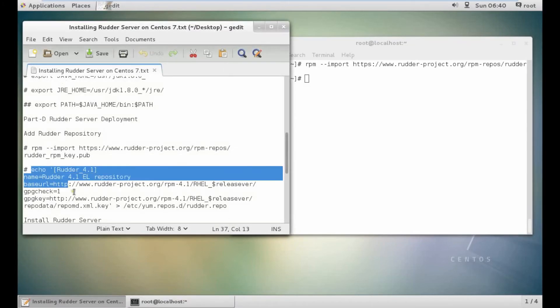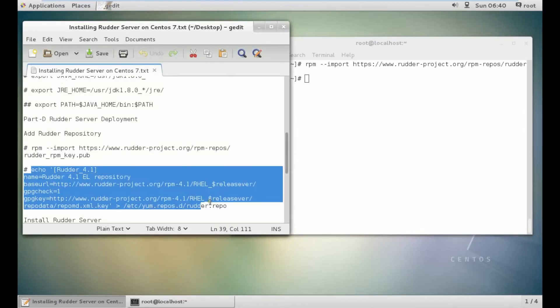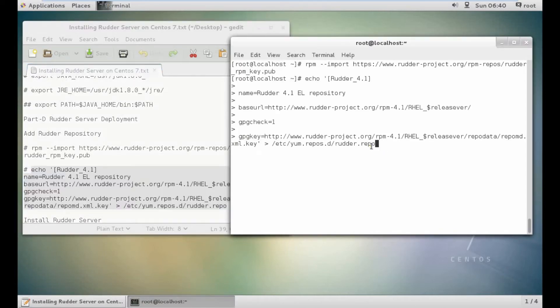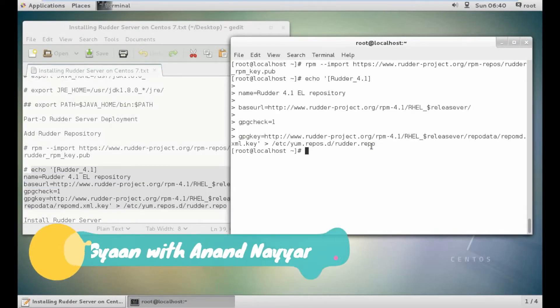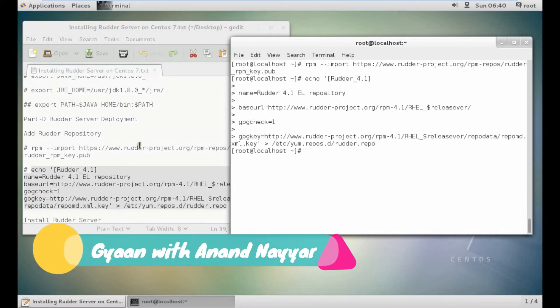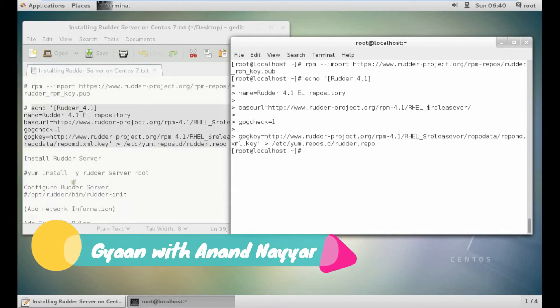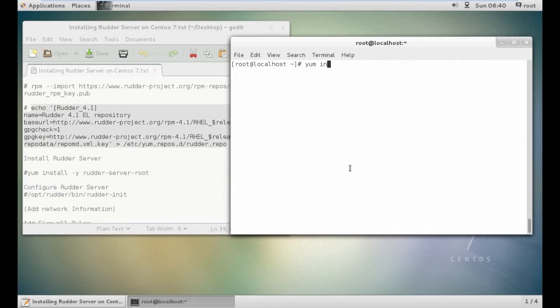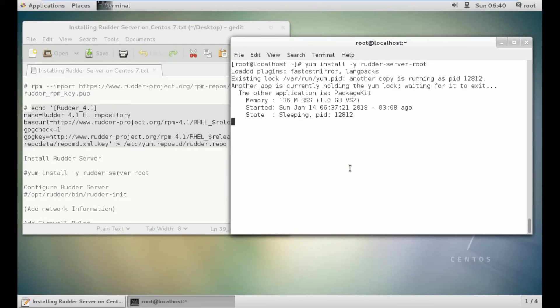Now let us add the repository via echo command. Now let us install the rudder server: yum install -y rudder-server-root. Let's press enter.